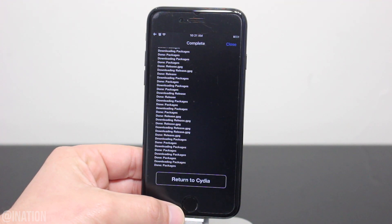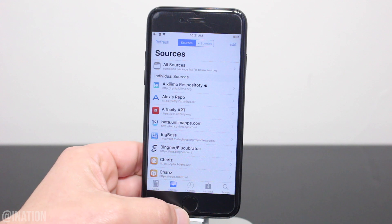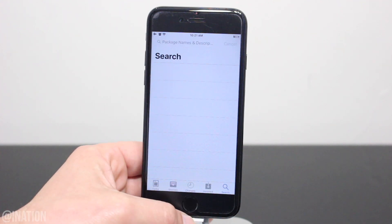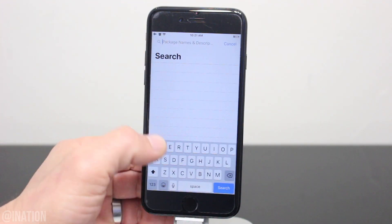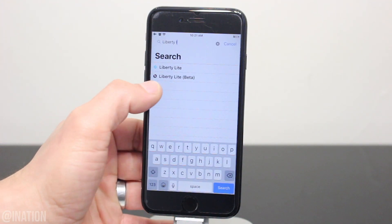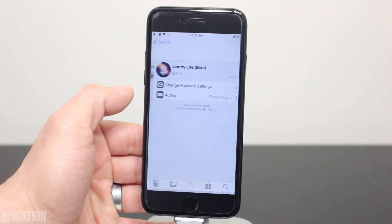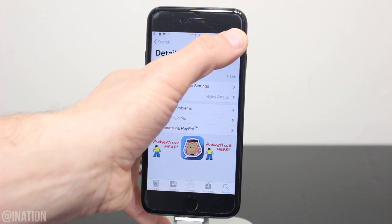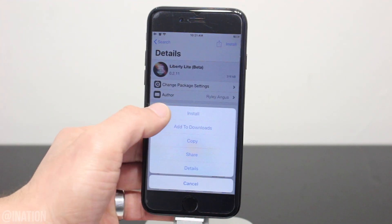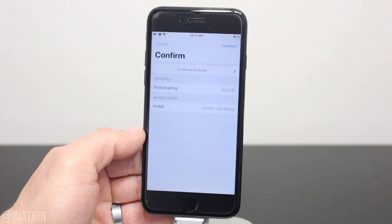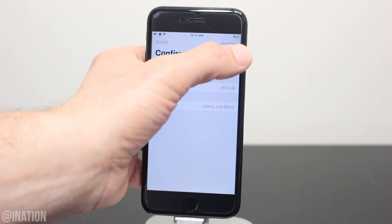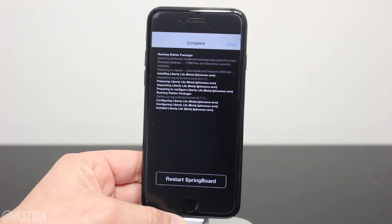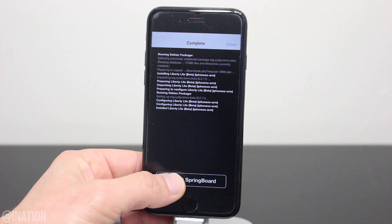Once it's done, tap Return to Cydia, jump over to the Search tab, and then search for Liberty Lite Beta. Make sure you get the correct one if you have other repos added to Cydia. When you find it, tap Install, then Confirm, and wait for it to finish. When it's done installing, tap Restart Springboard.